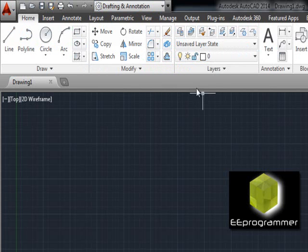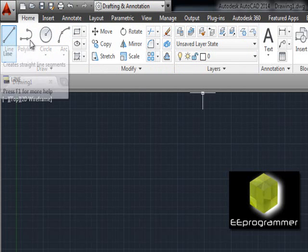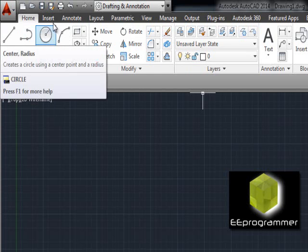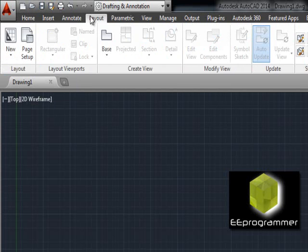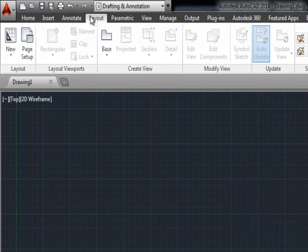Now if you see the ribbon again, you see the home tab. Under the home tab is line, polyline, and circle, and all of this is about the 2D function. So that is how you switch from 3D to 2D.